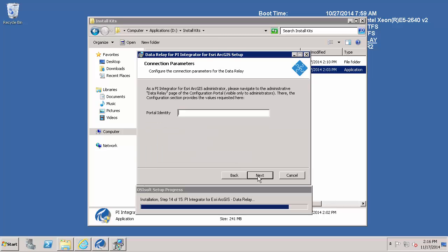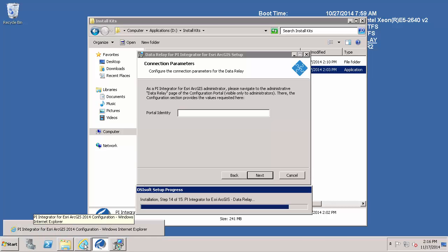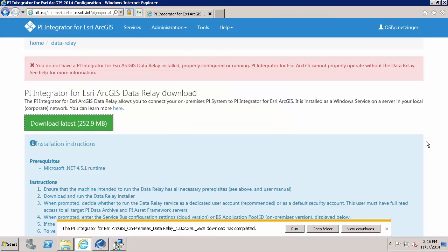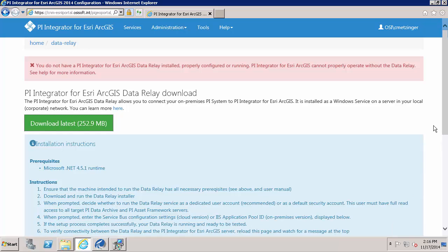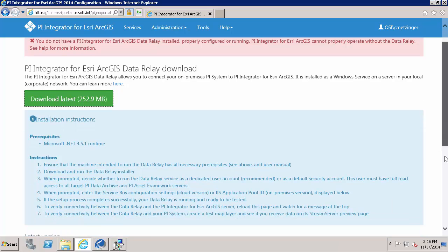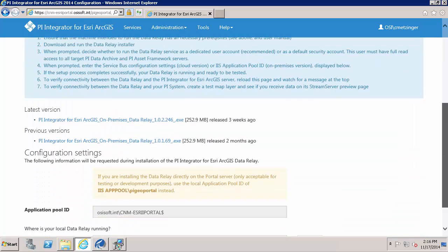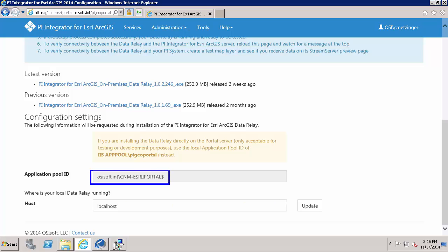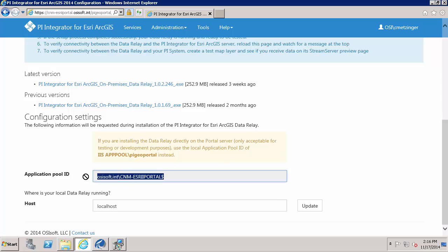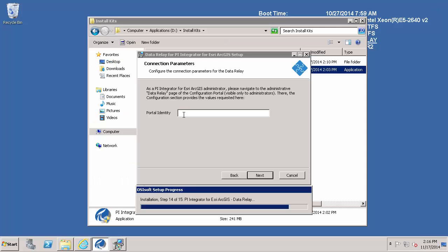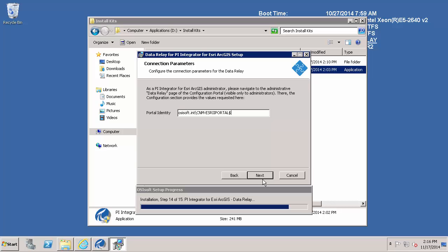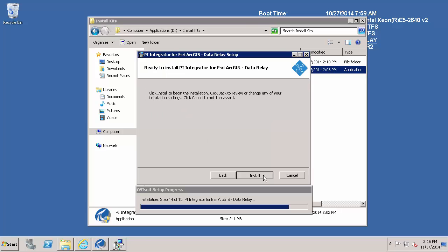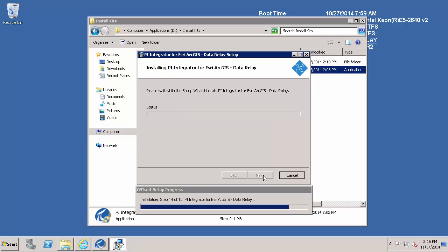And now I need to provide the portal identity. And the portal identity can be identified looking at the configuration portal. So here under the data relay, the application pool ID is what you should use for the configuration portal. So I have added that identity right here. And I will install.